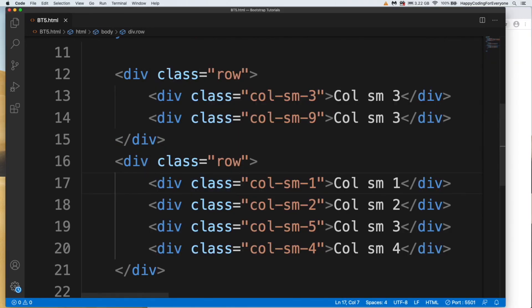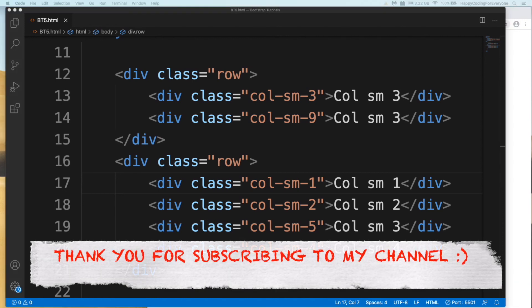So we can use column and rows like this. We will use that class name in our future project to create our website layouts. That's all for now. Thank you so much for watching it. See you in the next video.